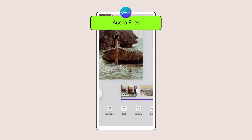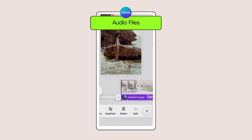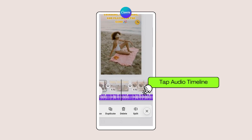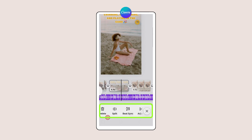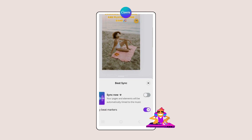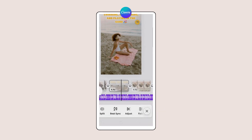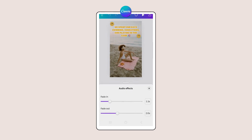Canva will automatically add an audio file to your video. Tap on the audio timeline to open it up — this will open a carousel of audio editing tools. Tap on Beatsync to enable each page and element to change from one to the next in time with the music. Click on the audio clip and, rather than any audio coming to an abrupt stop, tap on the fade feature and drag the little buttons along the slider bar to fade the audio in and out.